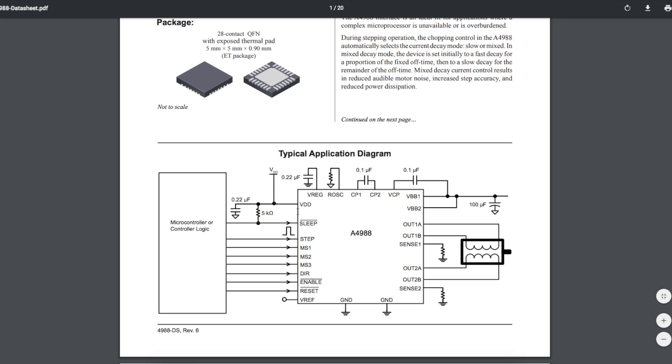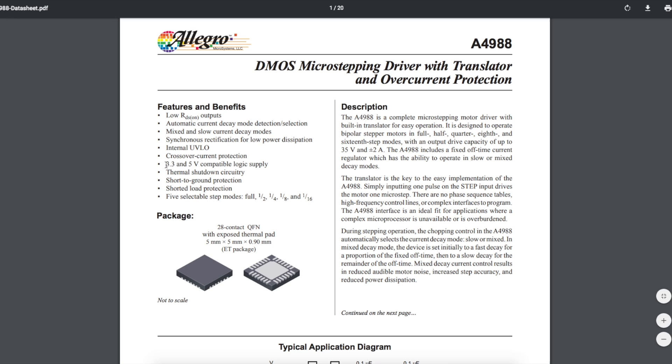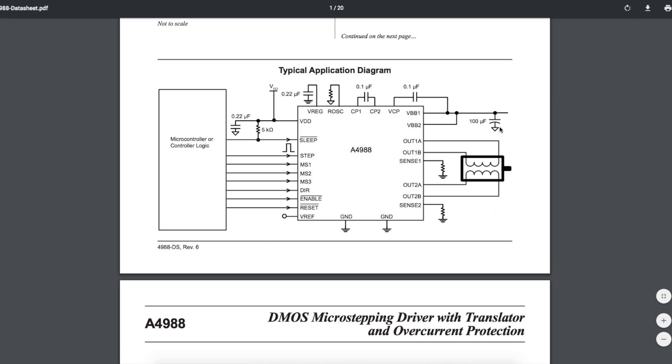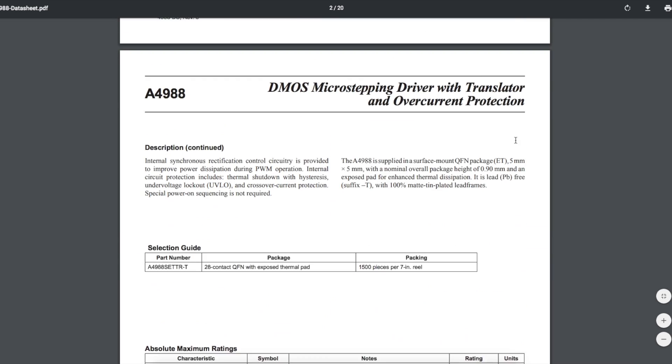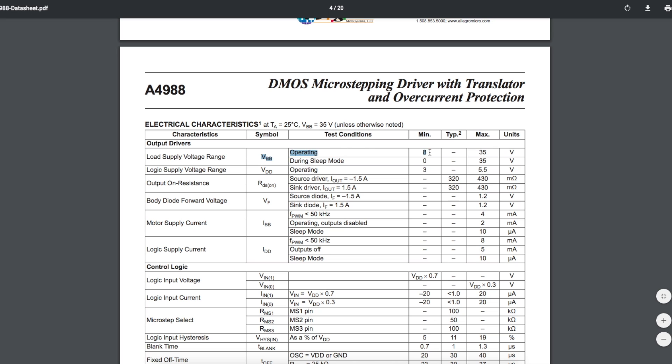VDD is the logic side power supply. That can be 3.3 or 5 volts. We're going to use 5 volts coming from Arduino. VBB is the motor power supply, and that can be 8 to 35 volts. I'm going to use 12 volts for the motor I have.